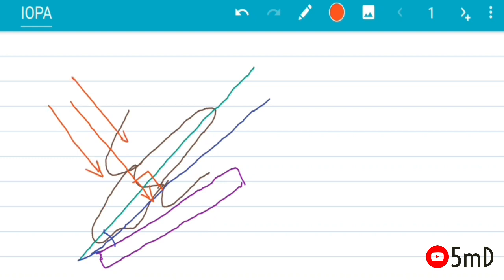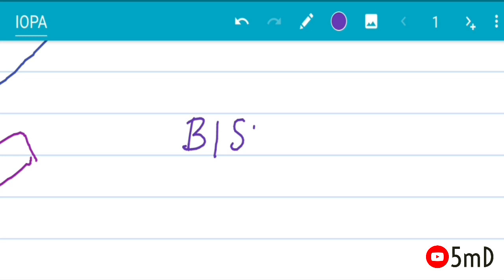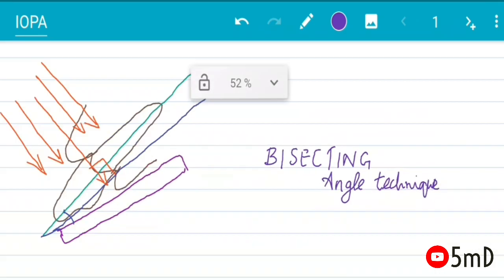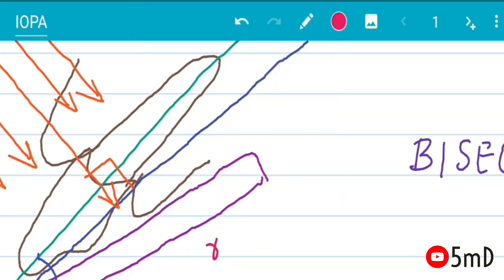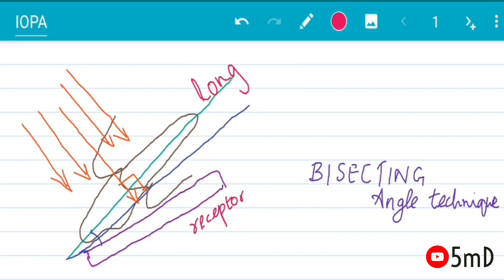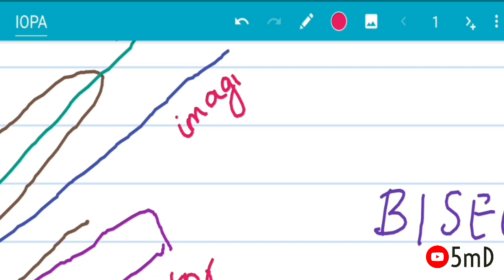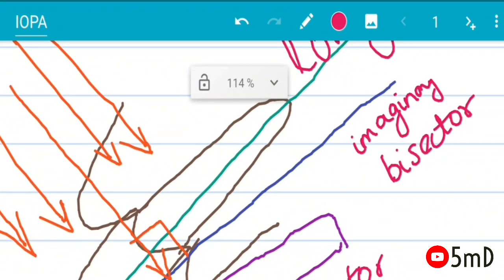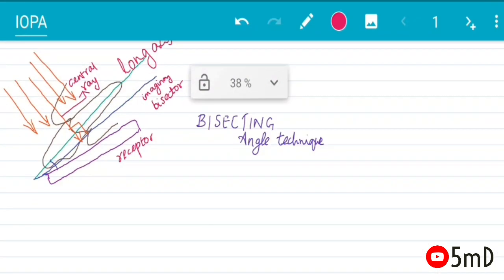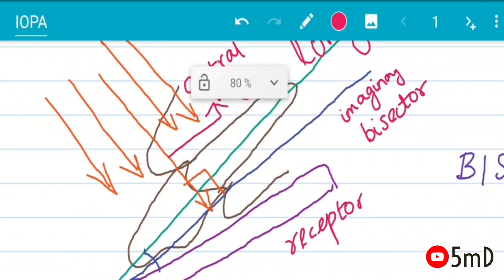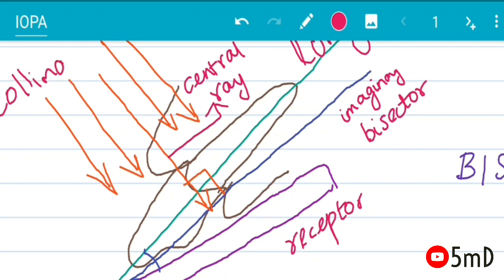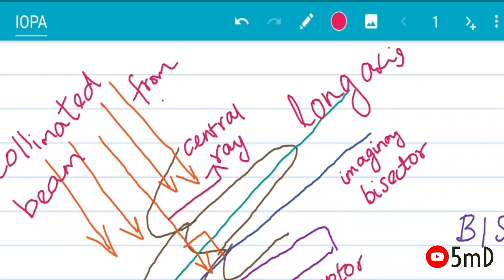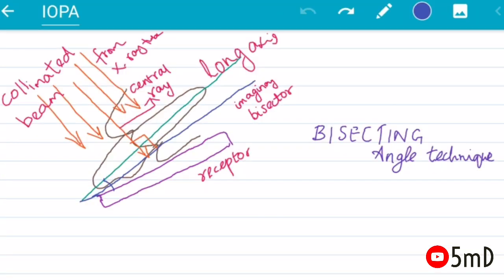To be more clear, follow me again. In bisecting angle technique, the receptor is placed close to the tooth and it forms an angle with the long axis of the tooth. An imaginary bisector is seen between the angle. The central ray of the x-ray beam is directed perpendicular to the imaginary bisector of the angle formed between the long axis and the receptor.